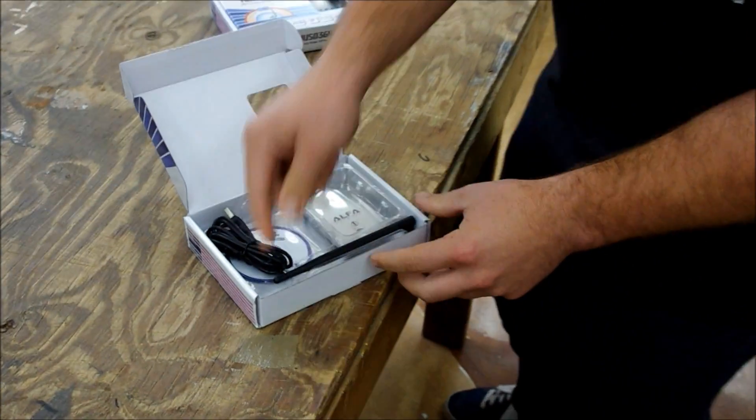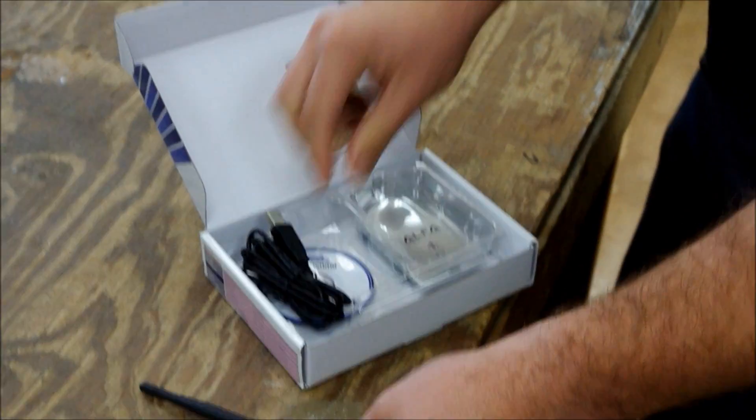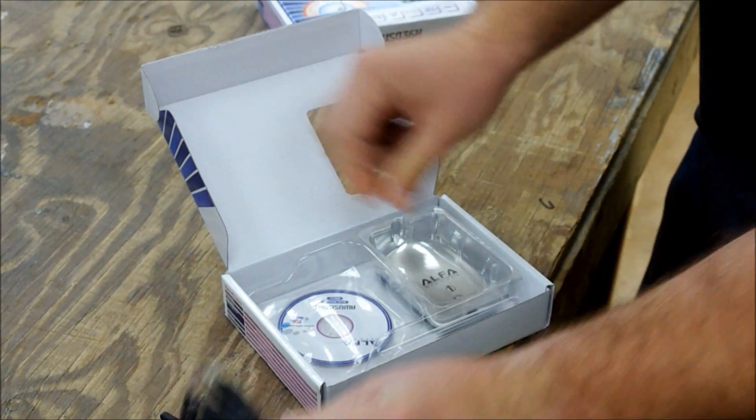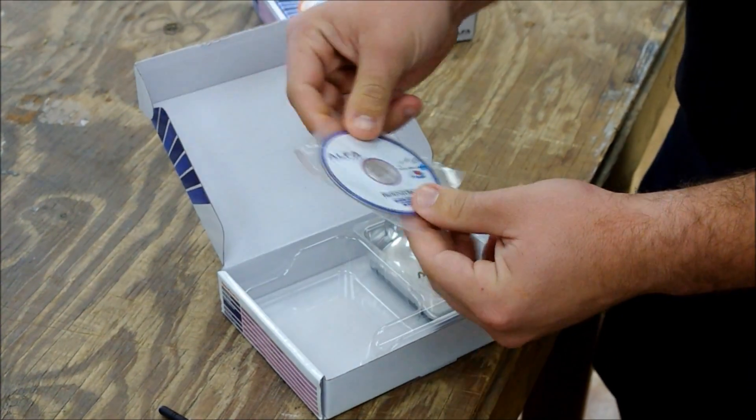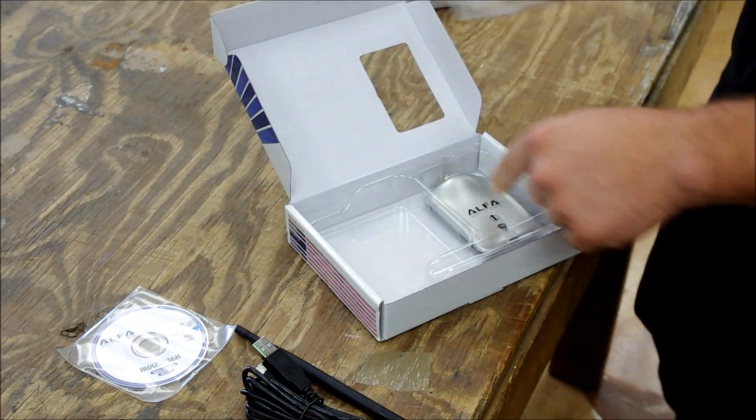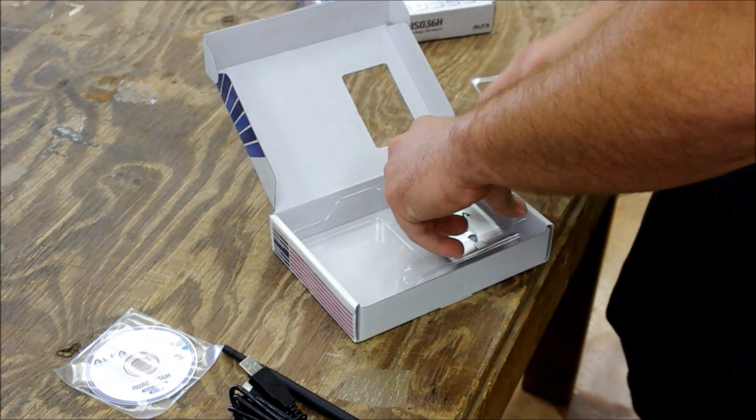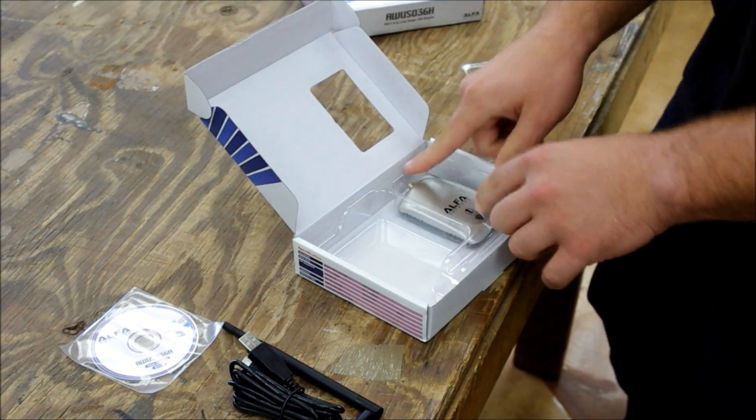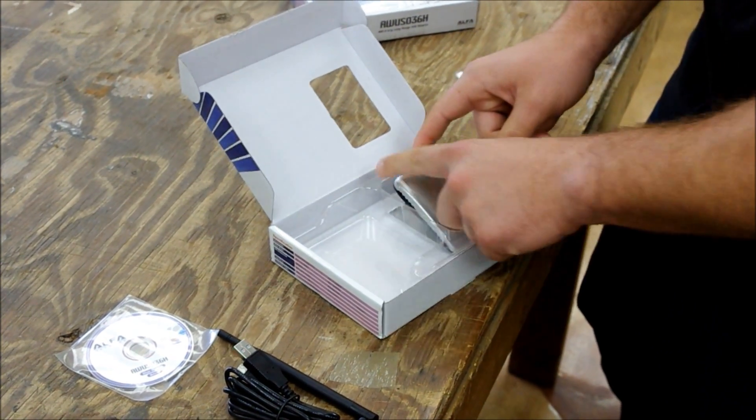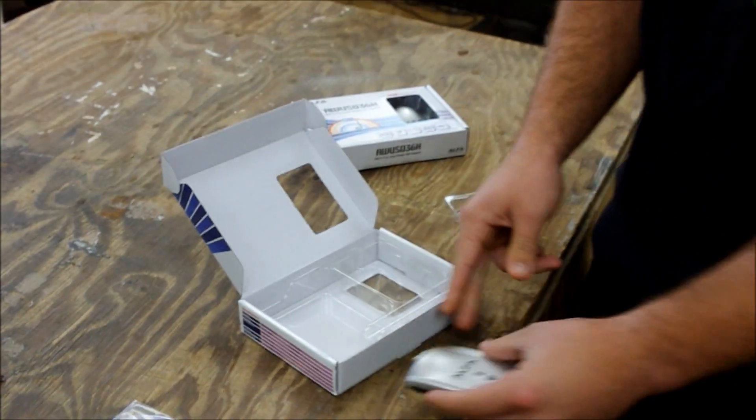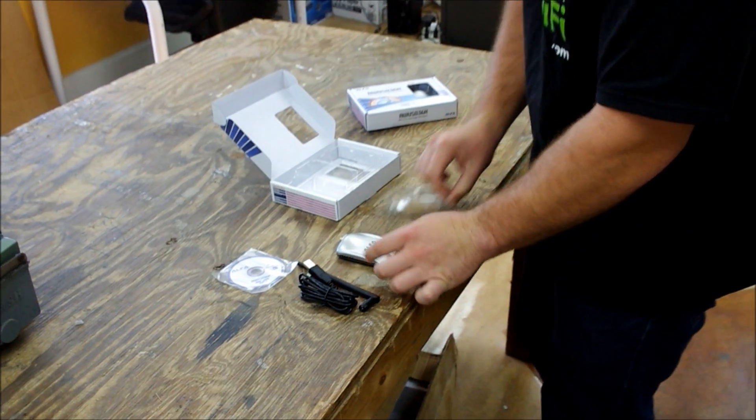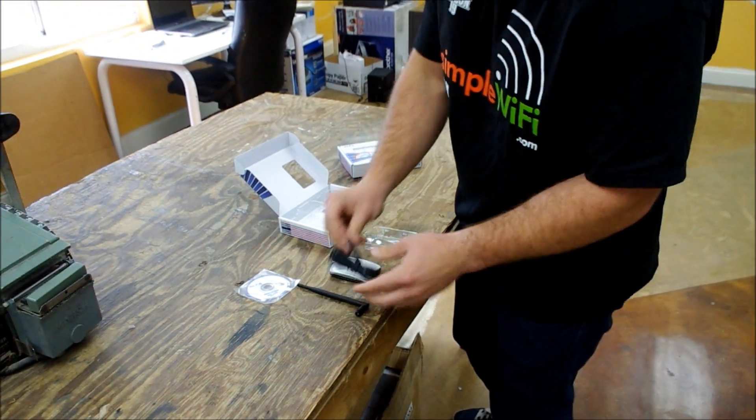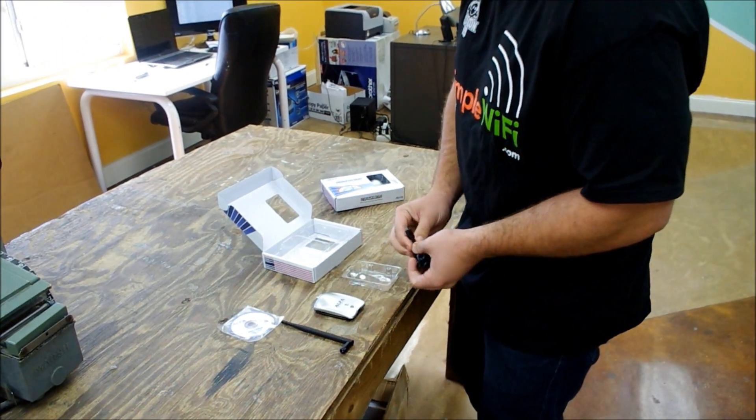It'll look just like this. You're going to have your 5dBi antenna, your USB cable, your drivers for your non-Linux users, and the USB adapter. Now all this should always be in every single box; that's how you know it's real, not a counterfeit.